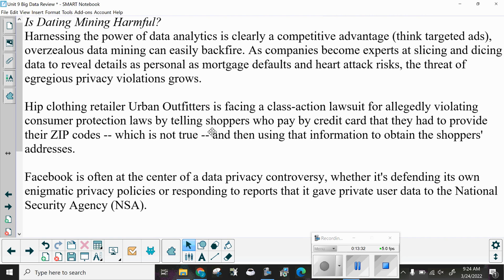Is data mining harmful? Harnessing the power of data analytics is clearly a competitive advantage, but over-zealous data mining can easily backfire. As companies become experts at slicing and dicing data to reveal details as personal as mortgage defaults and heart attack risks, the threat of egregious privacy violations grows. Hip clothing retailer Urban Outfitters faced a class action lawsuit for allegedly telling shoppers who paid by credit card that they had to provide their zip codes — which is not true — then using that information to obtain their addresses. Facebook is often at the center of data privacy controversies, whether defending its privacy policies or responding to reports that it gave private user data to the National Security Agency.